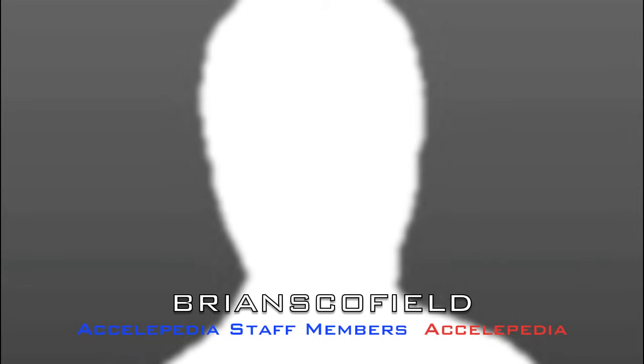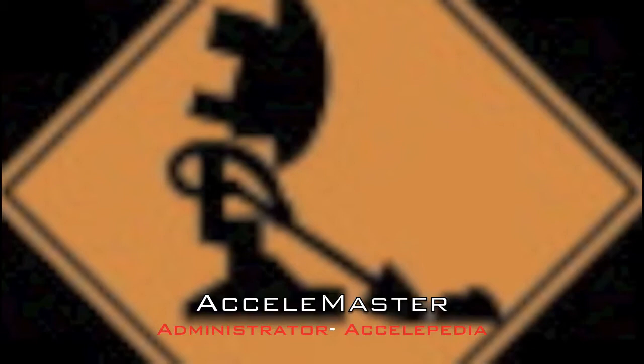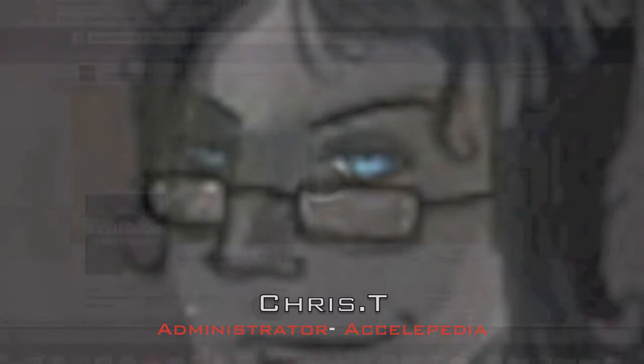Leonardo, I work with him in the News Managers of the Accelopedia. Zaccato Chan, Accelopedia staff member. Brian Scofield, Accelopedia staff member. And Accelamaster Ben, Administrator of Accelopedia. Chris T, Administrator of Accelopedia.